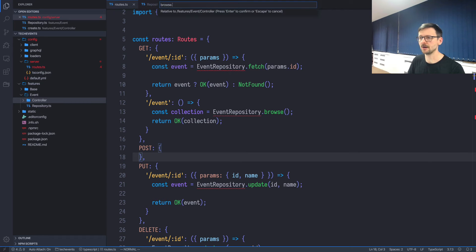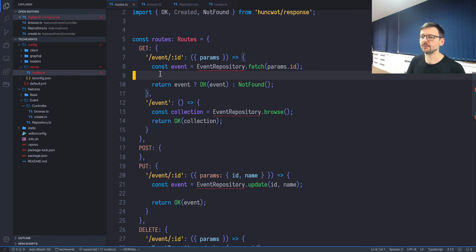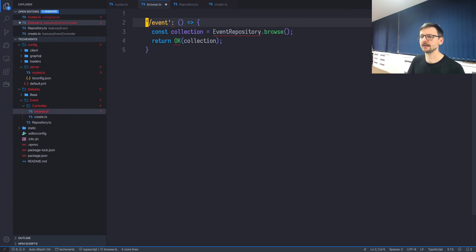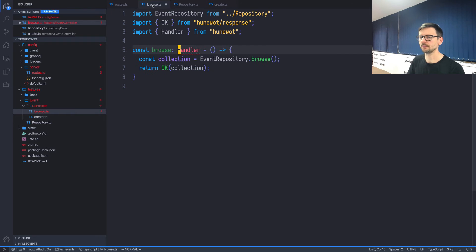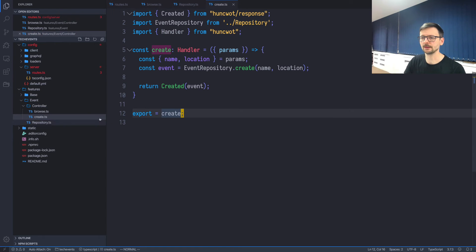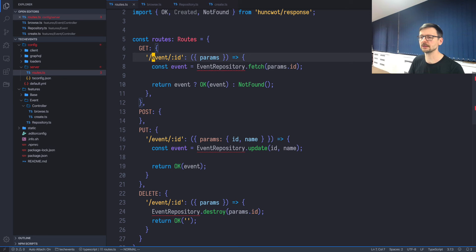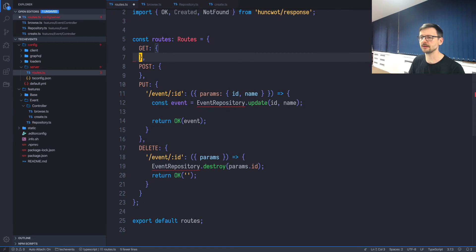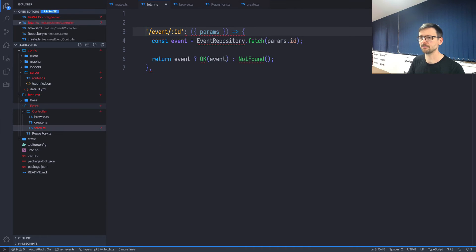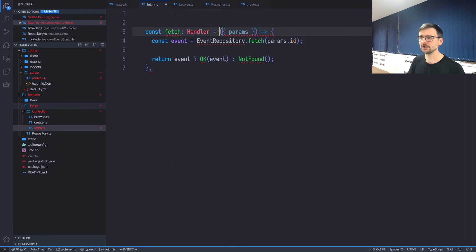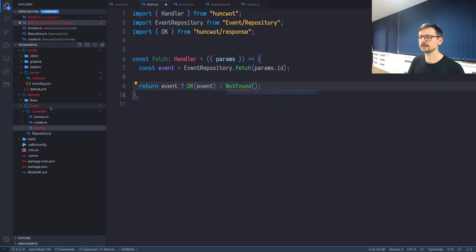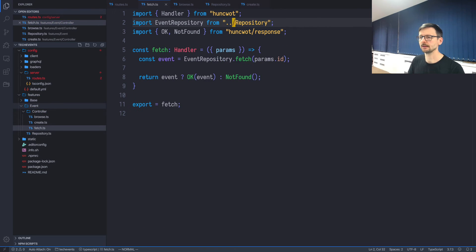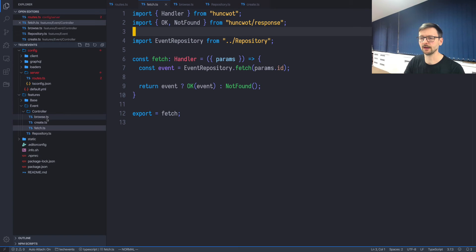Let's create browse. Browse is this part over here. Again I will do the same thing: I will remove the path, I will name this function browse, this is a handler, and we need to export it as well like so. And the same for create like that. So we have two, so now CBFUD, so F which is fetching a single element. Let's take this part over here and this will be fetch. I'm removing the path again, this is handler, you know the drill, and let's export it like that.